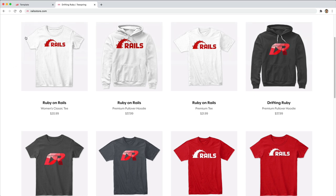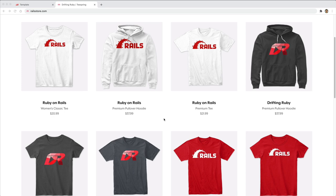Did you know that you can go to RailStore.com to get your own Ruby on Rails t-shirt or your DriftinRuby t-shirt? Be sure to check that out and use the promo code RUBY for free shipping within the United States.